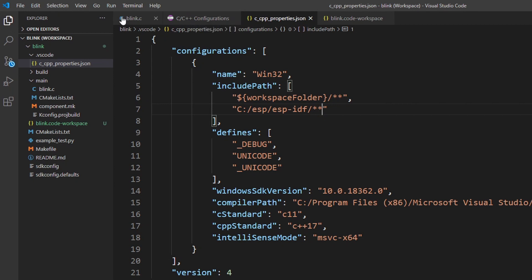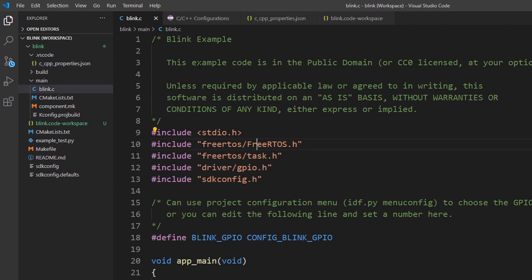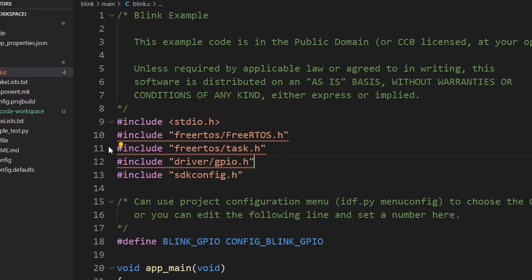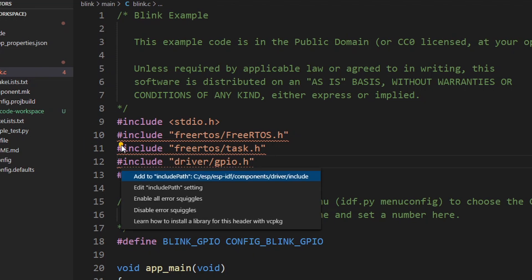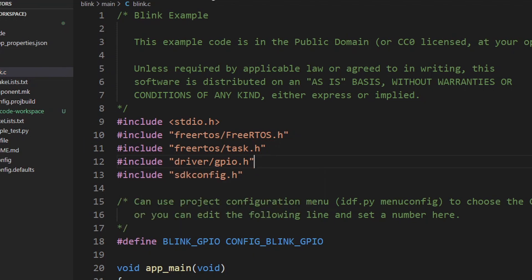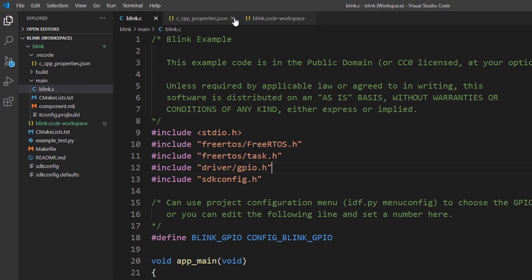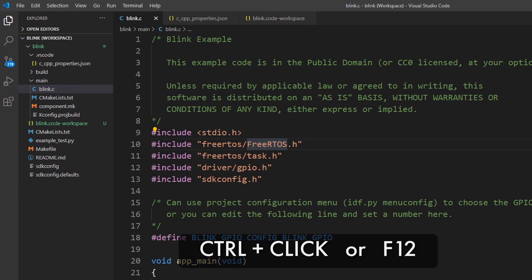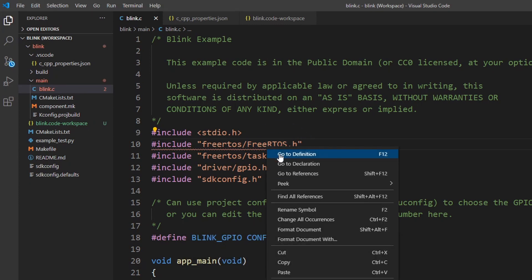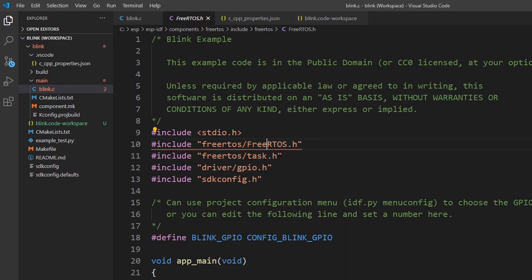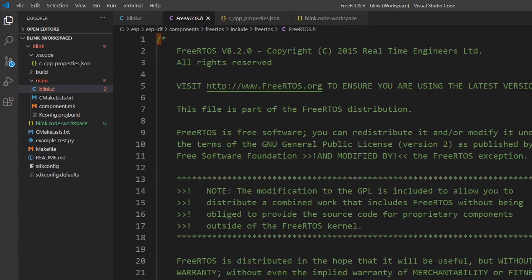Jump back to the main file and notice that the red squiggles are still there. Hover it again and just click in Visual Studio Suggestion to add a new include path automatically. And that's it! You should be able to navigate through the code without any problems. Now you can use Ctrl click or F12 to go to the definitions easily. This is very handy.